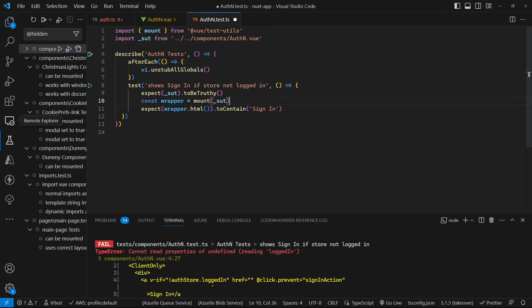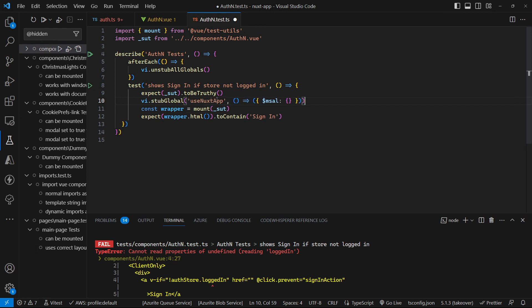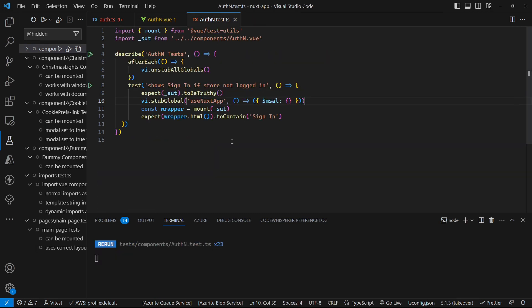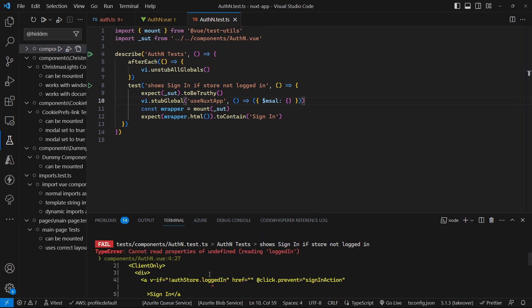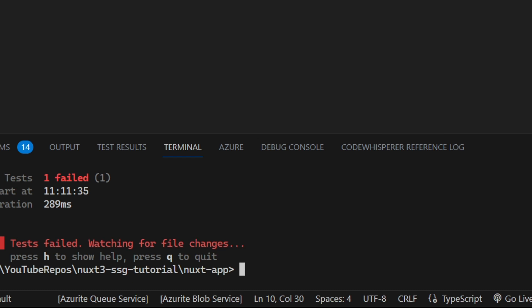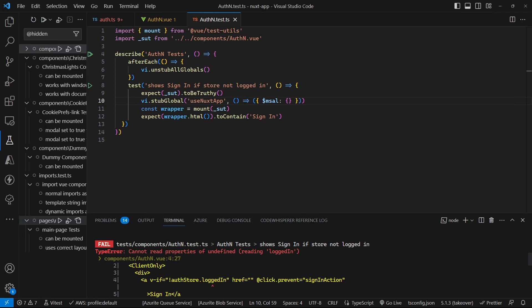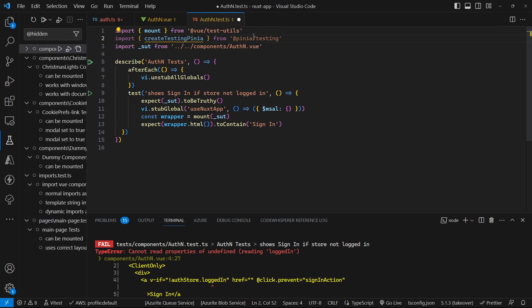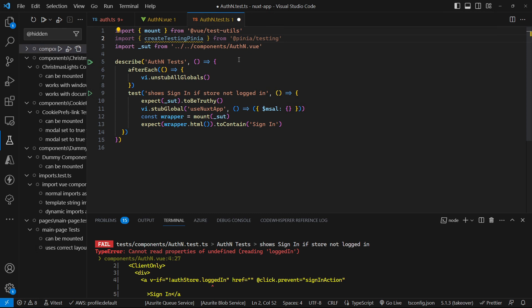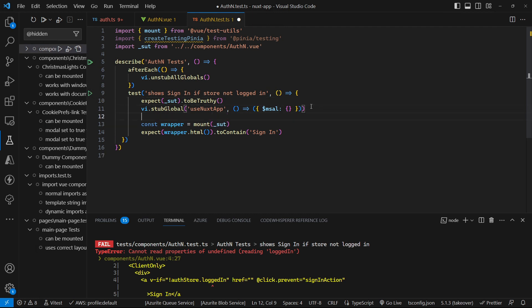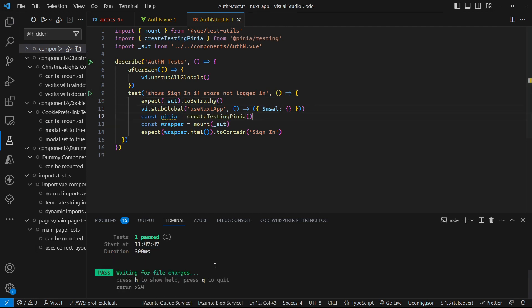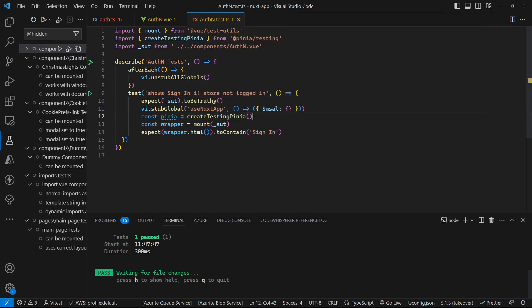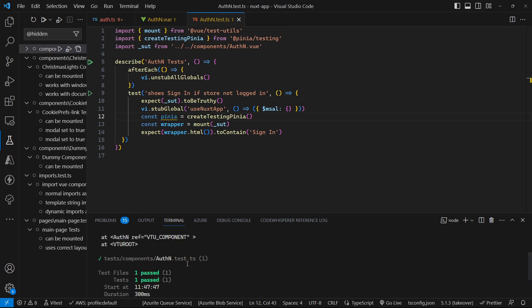So let's go and stub out the use Nuxt app with a mock. So we can mock out use Nuxt app and put in the $MSEL object so that this will correctly work. Let's try that and we're still failing on the auth store. So at this point we need to go and add in the Pinia testing library as a dev dependency. So we've got Pinia testing installed. Let's go and add create Pinia testing from that Pinia testing library and inside of our test before we do our mount we create a Pinia object and just by virtue of creating Pinia it resolves that object correctly and our test passes.